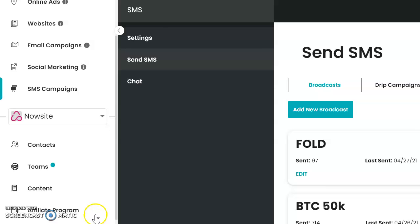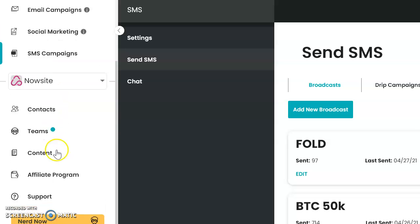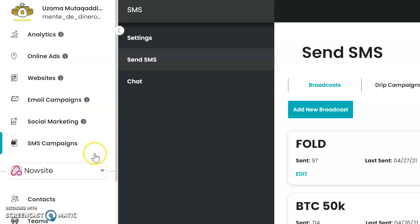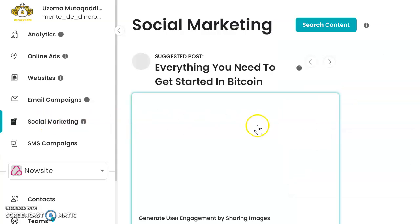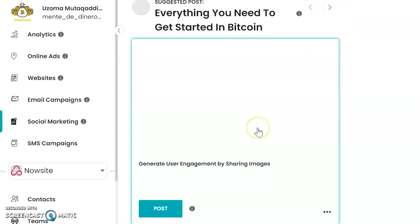I'm going to shoot a quick video to show you how to post to your social site. When you're logged in, go right here to social marketing, click here, and it's going to take you to one of your posts.